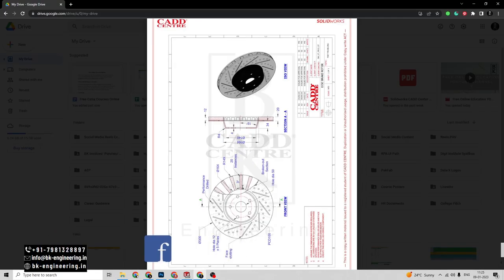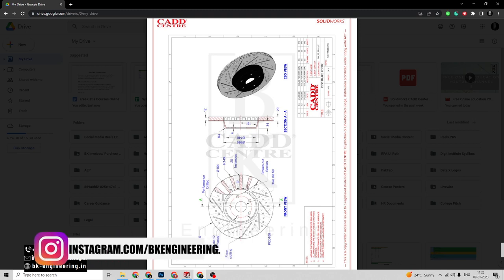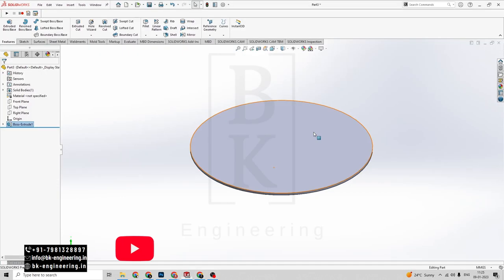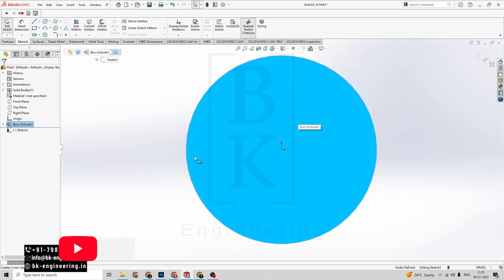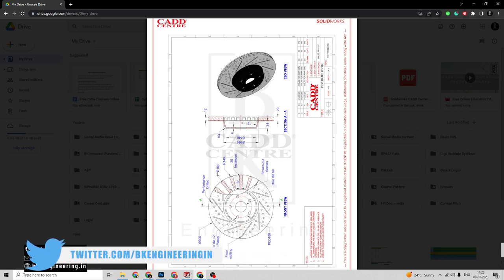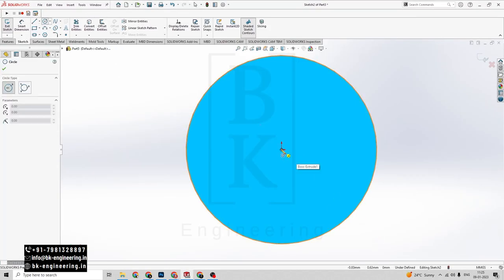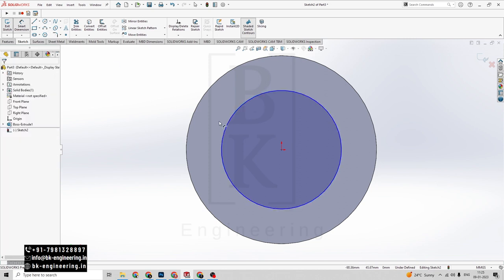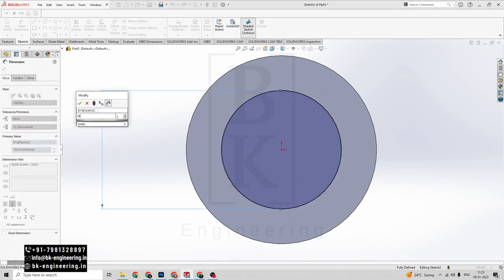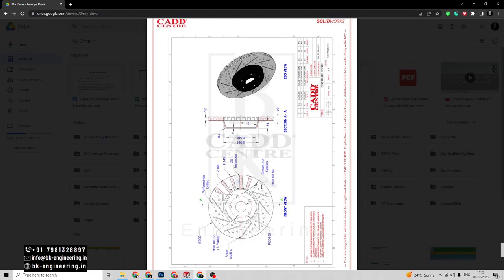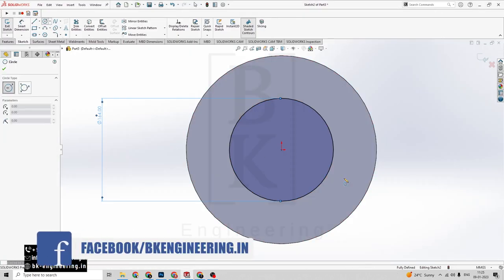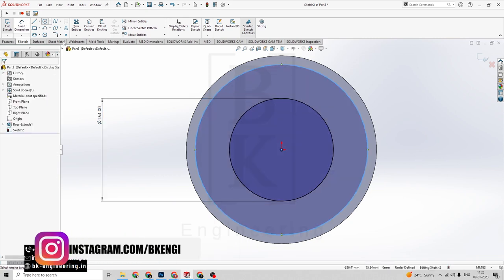Now we have to create this design on the base of the circle. Click on this base, click on sketch here. Now we have to draw another circle which has a diameter of 164mm from the origin — click on circle. Give the smart dimensions for this circle — it has a diameter of 164mm. Now we have to draw another circle which has a radius of 149mm.